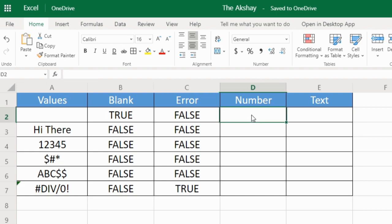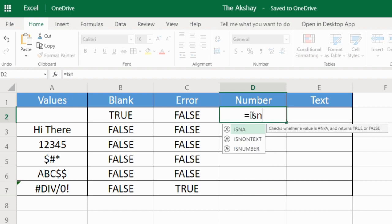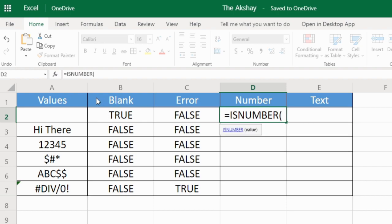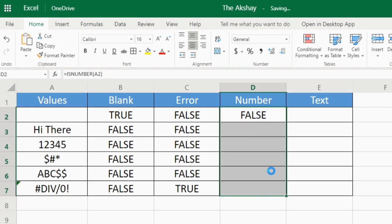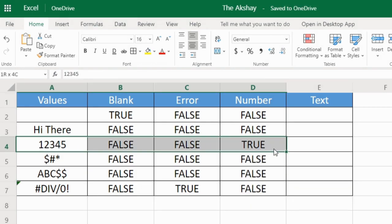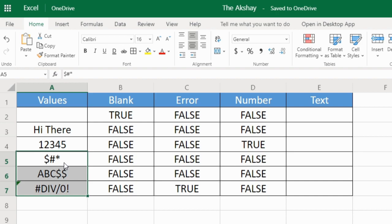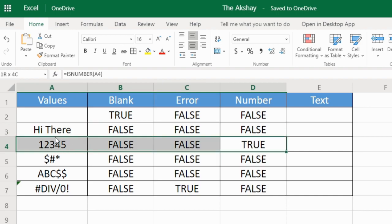Now to check whether the value is a number or not: ISNUMBER. I'll drag this below. Only this is true because only this is the number, and other cells have different values which are not numbers. So it is showing false and only true in this case.